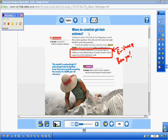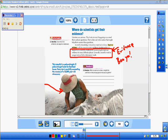Flip to page seven: 'Where do scientists get their evidence? Scientists are curious. They look at everything going on around them and ask questions. They collect any information that might help them answer these questions.' Then you have empirical evidence, and you had to underline its definition. Empirical evidence is all the measurements and data scientists gather in support of a scientific explanation. Scientific work is categorized as field or laboratory work — you get it in the field or in the lab. For instance, there's a lady digging up a great big dinosaur fossil.